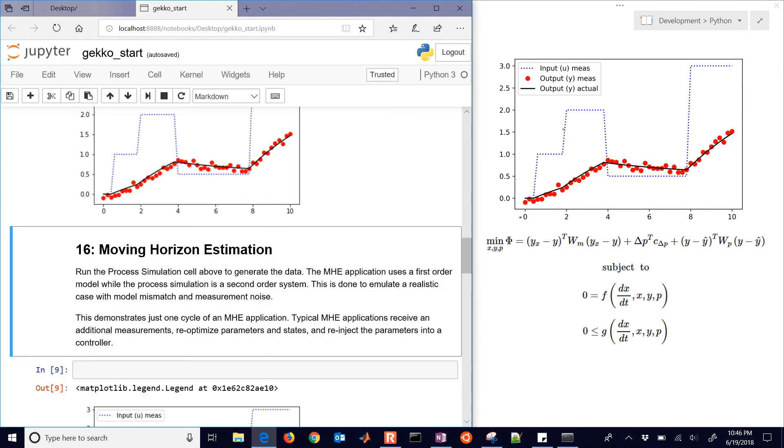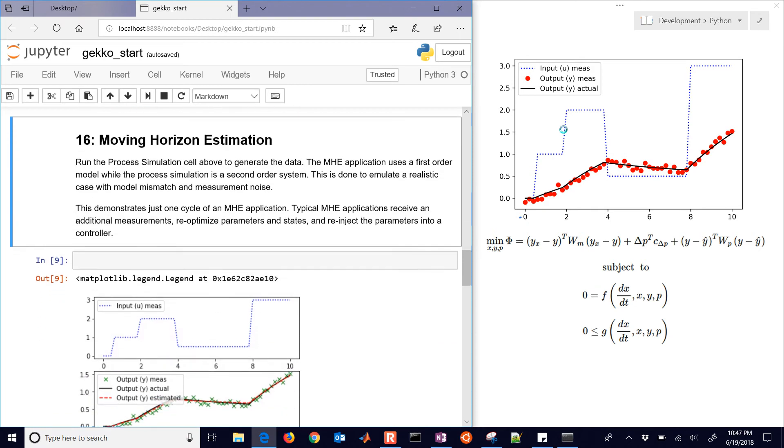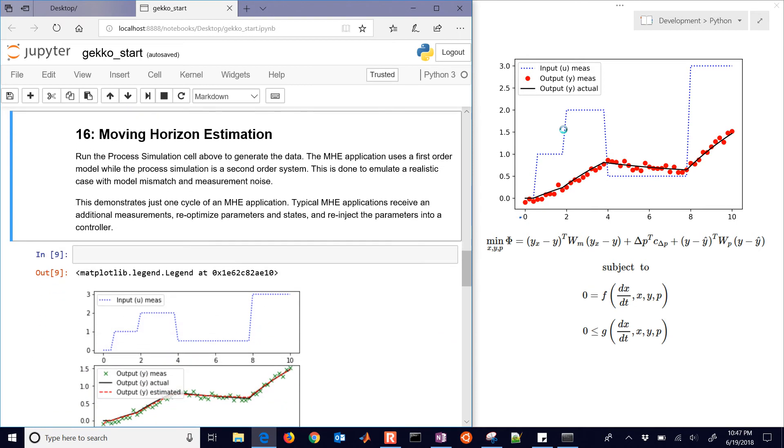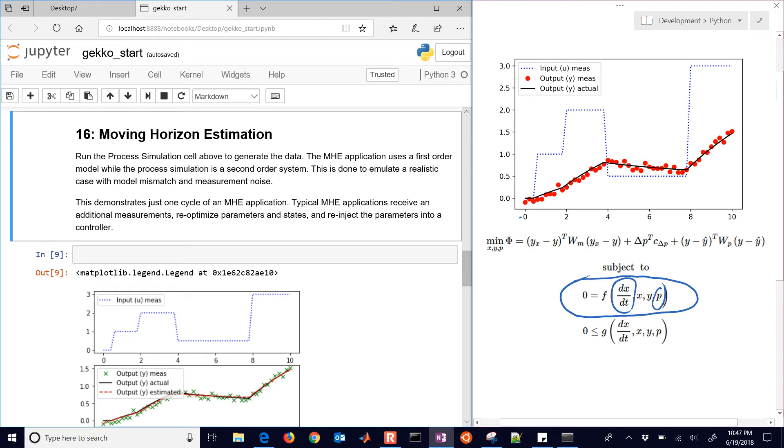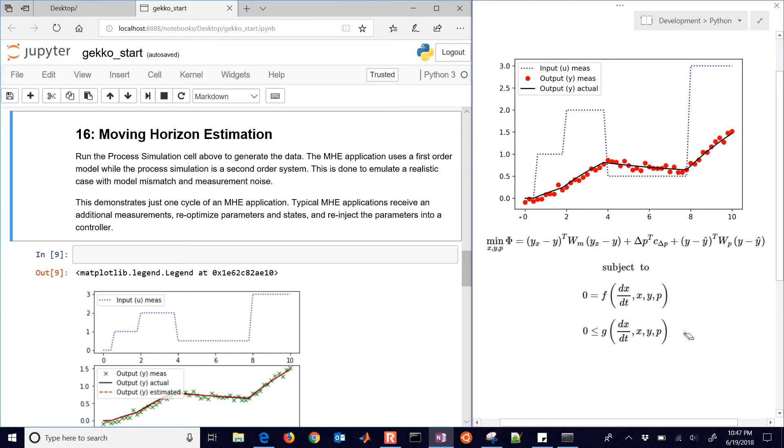So what we're going to do is just run through this code. I'll explain a little bit about the problem that we're setting up. We have here on the right, we have our differential equations, so our differential variable X. We might have our input parameters or input exogenous inputs that are described by P, and then Y would be the outputs, the measured values. We might also have some inequality constraints as well.